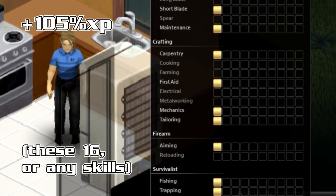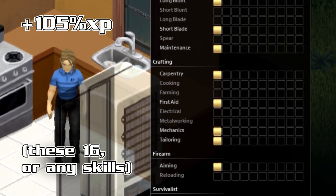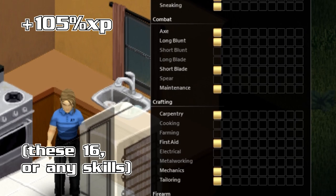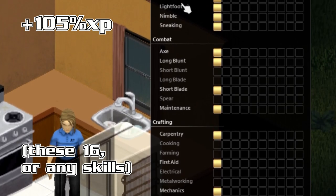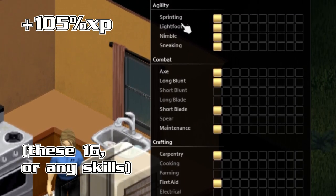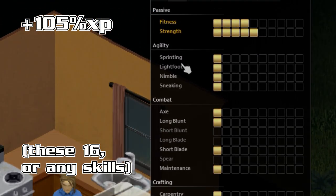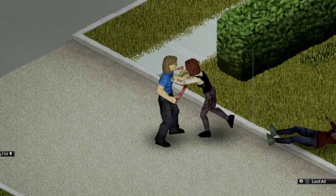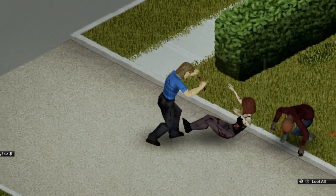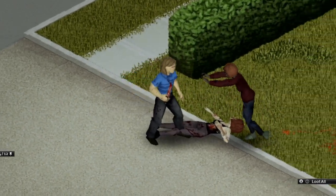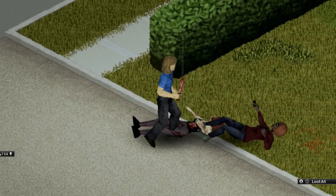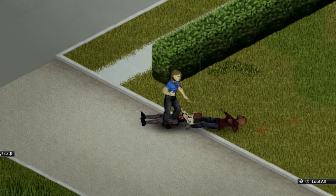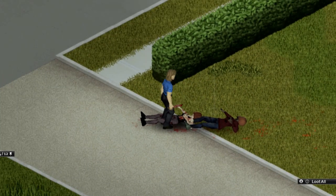But I want to show you a speed leveling character build that I've been using lately. It gives me a 105% XP bonus on 16 different skills. Okay, so it's like double XP on 16 skills. If you want to skip half the grind in this game, come along with us here and I'll take you through it.